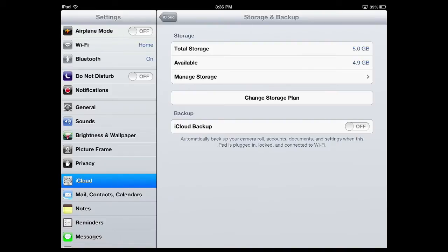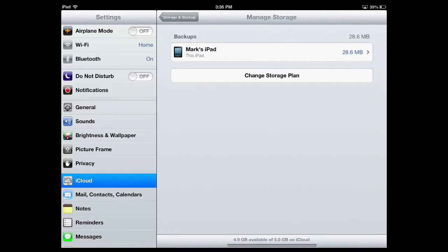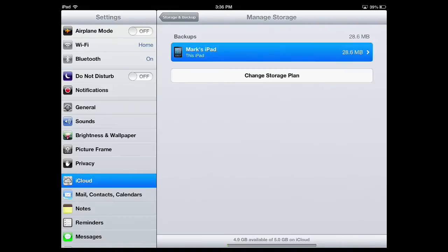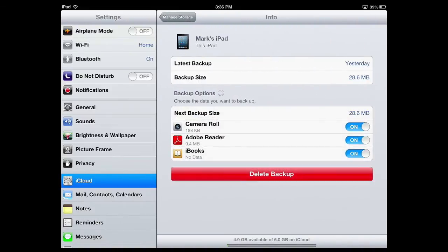It also shows what's available, and I can even manage my storage space by tapping the button and then tapping what was backed up and turning any item on and off on the bottom.